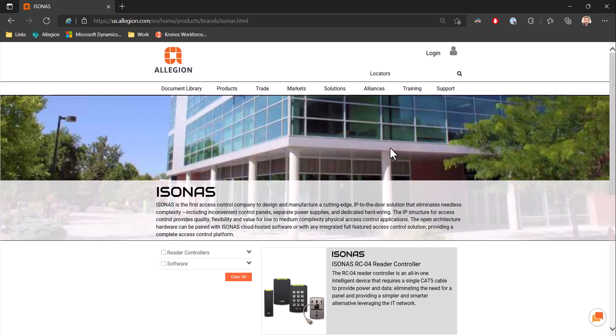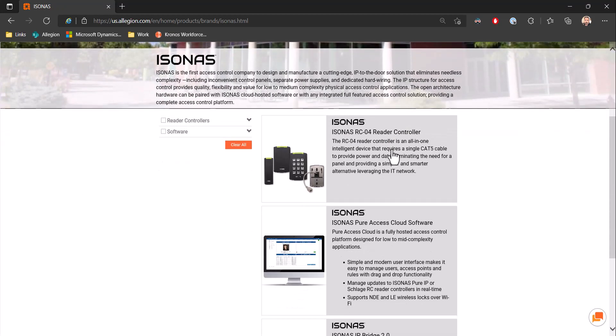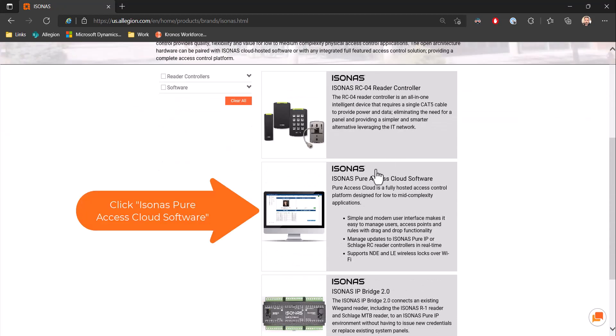Once the Isonis page loads, you will go into the link to Isonis Pure Access Cloud Software.